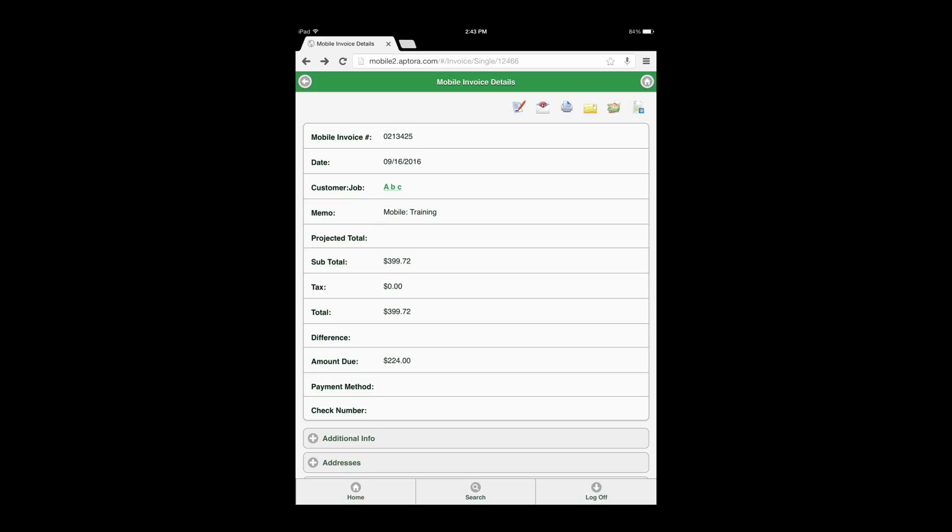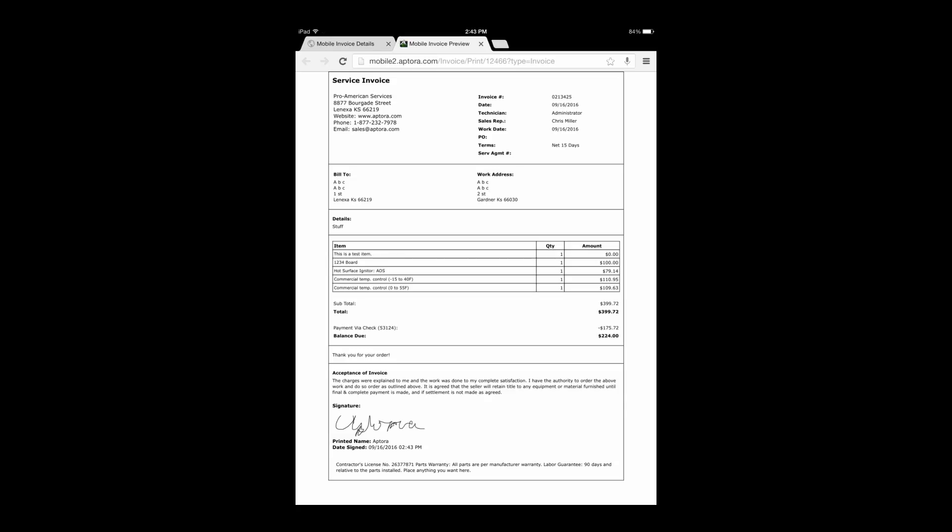Select the print action icon. At this time, if you have a printer connected to the device, you may print the invoice.